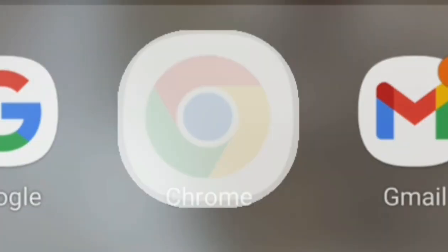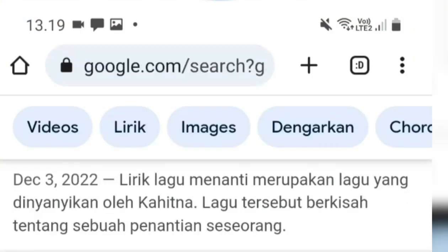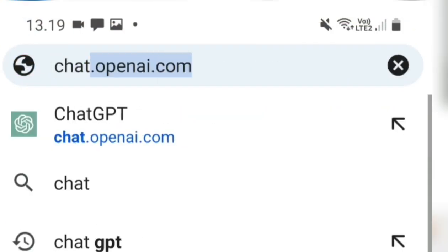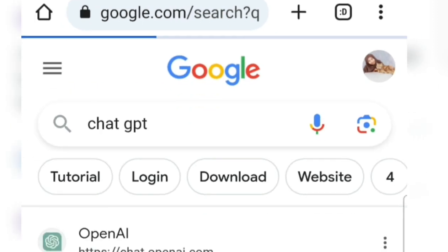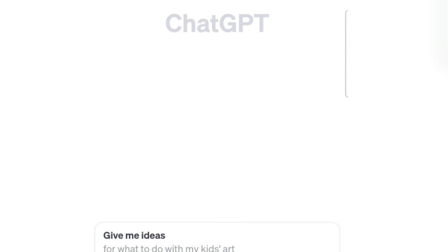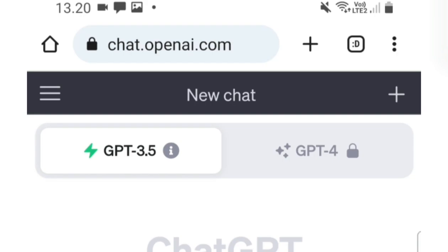The first step, as usual, we go directly to Google Chrome. Then on the search bar, please write GPT Chat. In the top search results, click OpenAI.com.